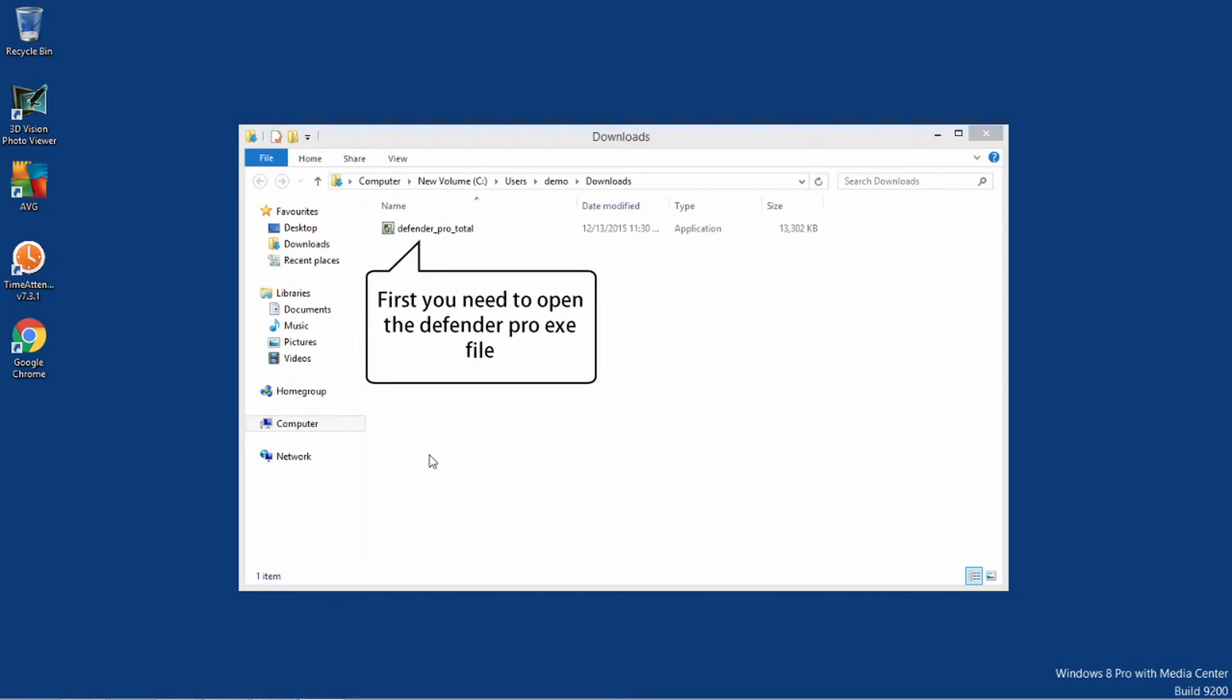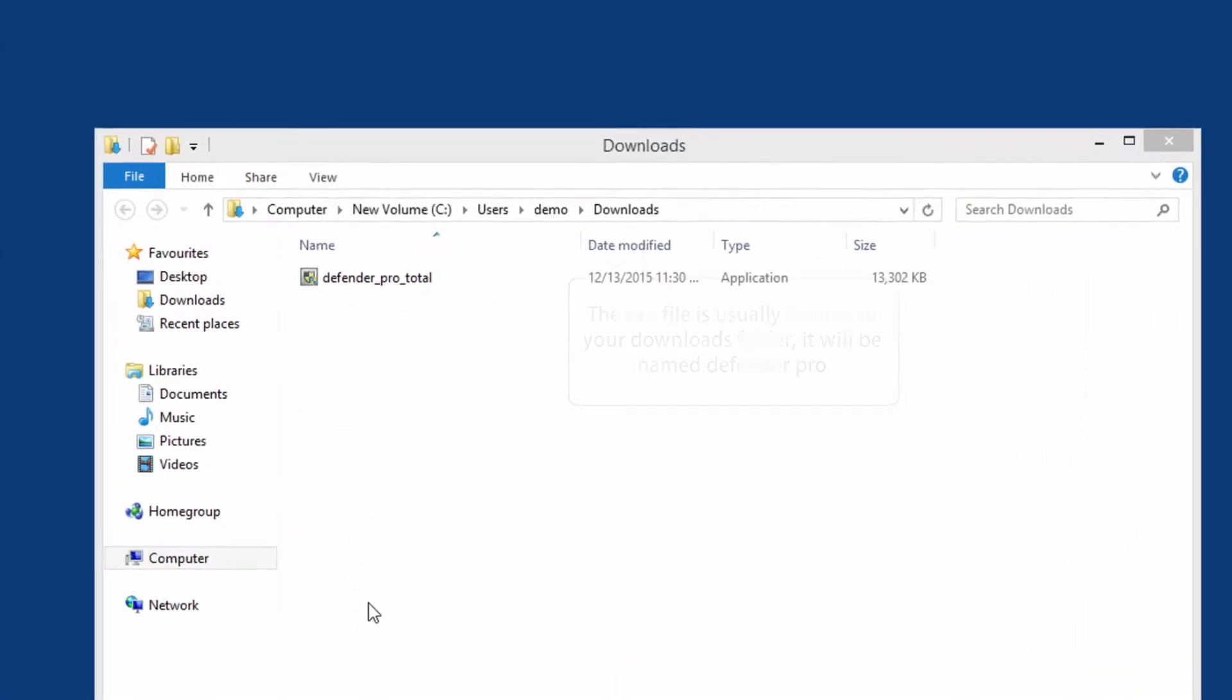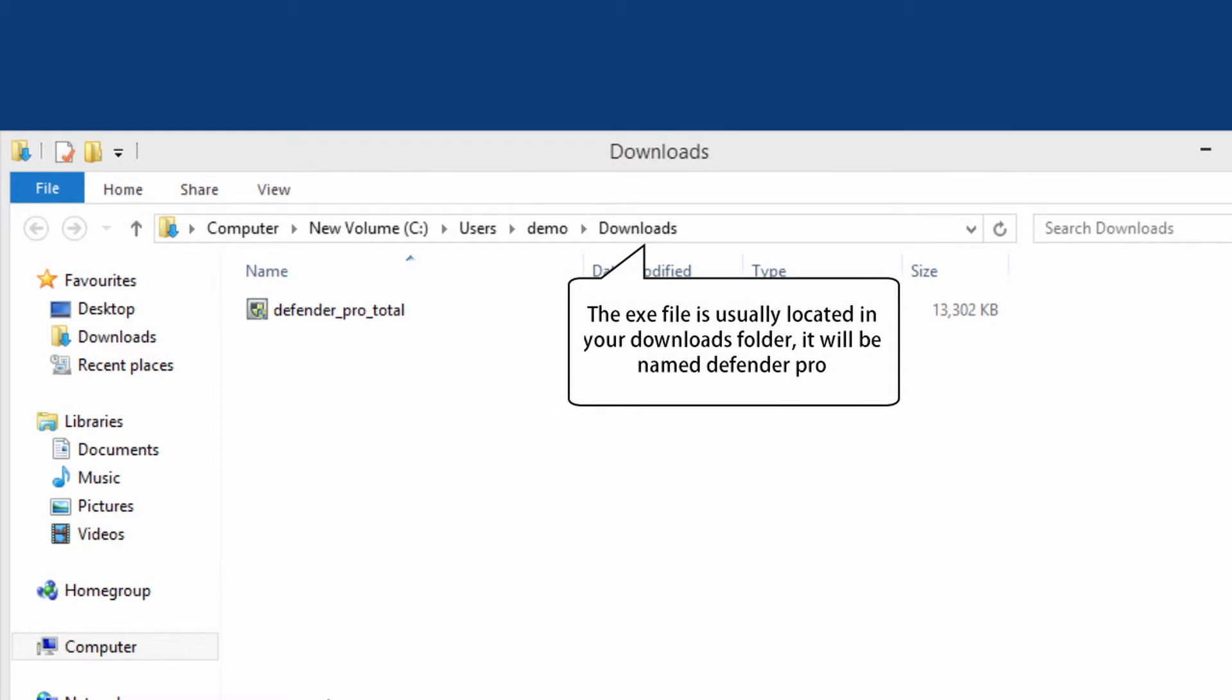First, you need to open the Defender Pro exe file. The exe file is usually located in your downloads folder. It will be named Defender Pro.